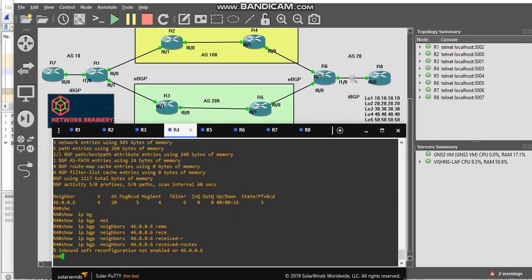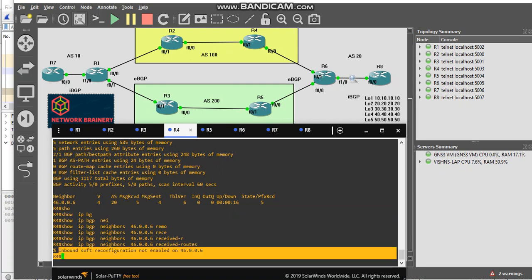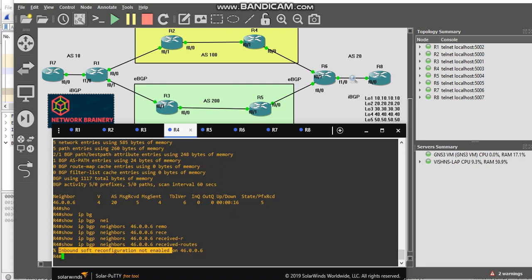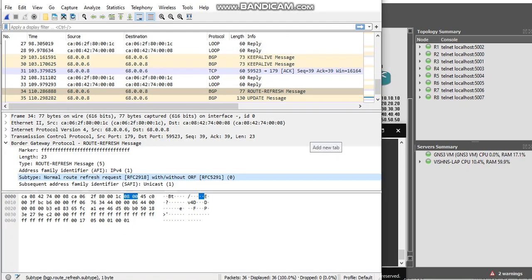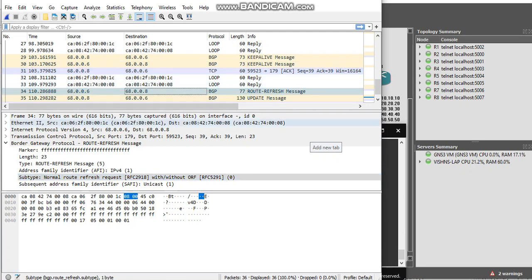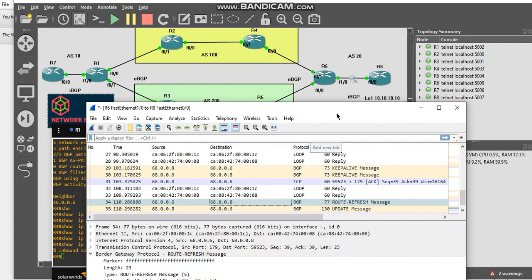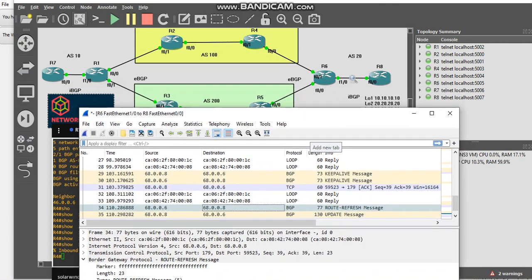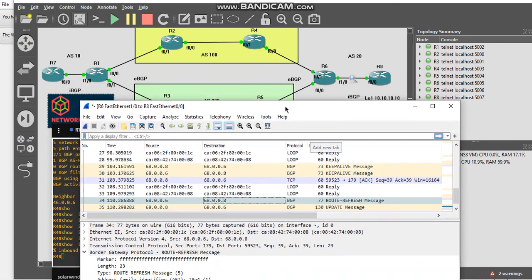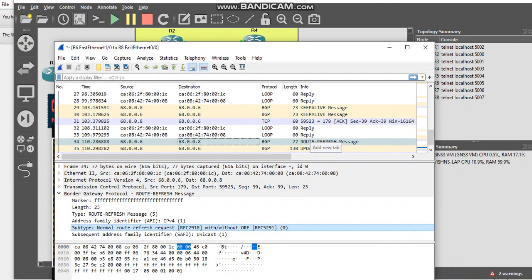You can now see my received routes is not showing anything because I haven't enabled the inbound soft reconfiguration on this particular neighbor. So once I enable it, a route refresh command, route refresh packet will go from R4 to R6. I have recorded that packet in my packet capture which I did before. So once I enable it, something like this will go. This was enabled between 68.006 and 68.008, it was between R6 and R8.